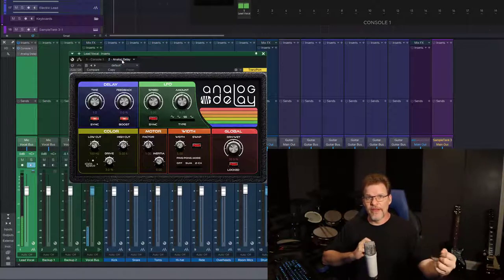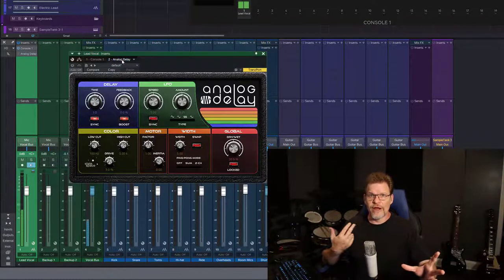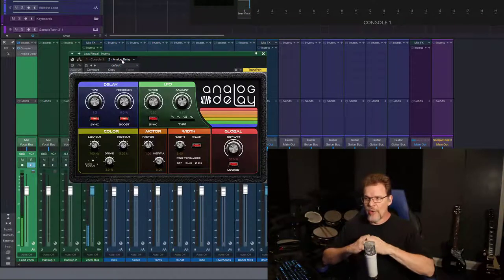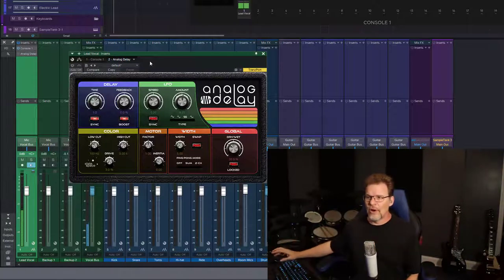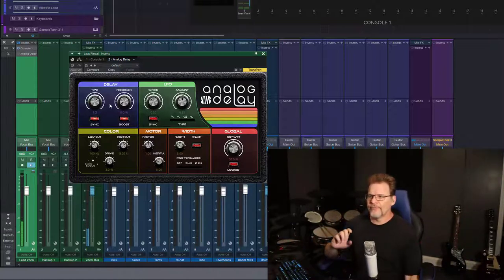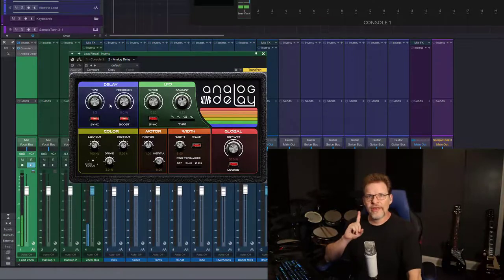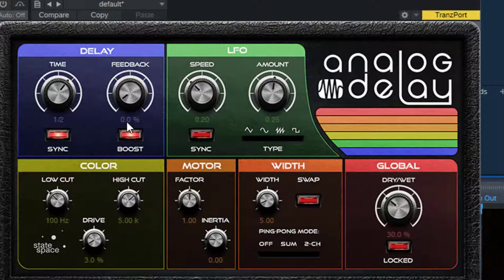If you've ever seen them in any of their live stuff, he has a whole solo section that's built around round-robin delay kinds of effects. Part of that effect is a stereo deal. One piece of this effect is I'm only using a single feedback. In the case of the analog delay, you can see that the feedback knob is set to zero percent. That might be a little counterintuitive — you would think zero percent has no feedback whatsoever, but it actually does have a single feedback.